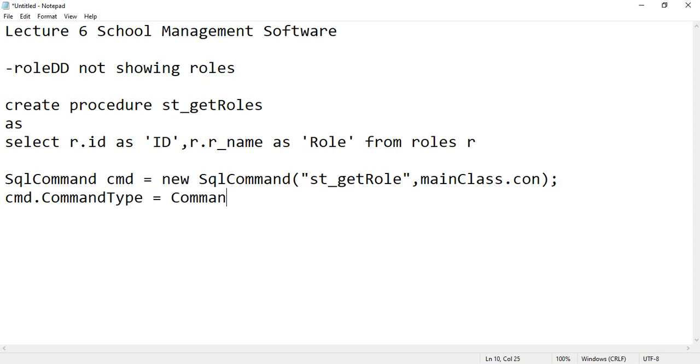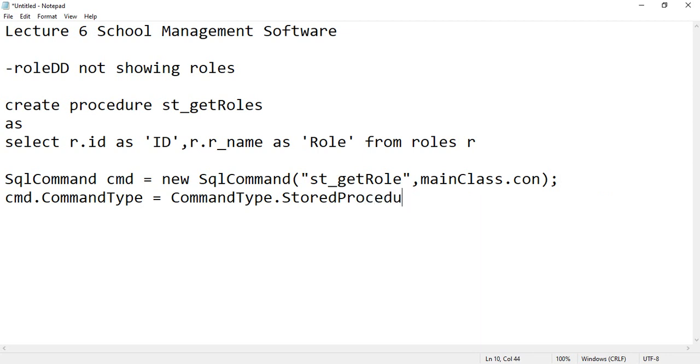And then you have to specify, no, no cmd SQL, you want it to load all the records, okay.